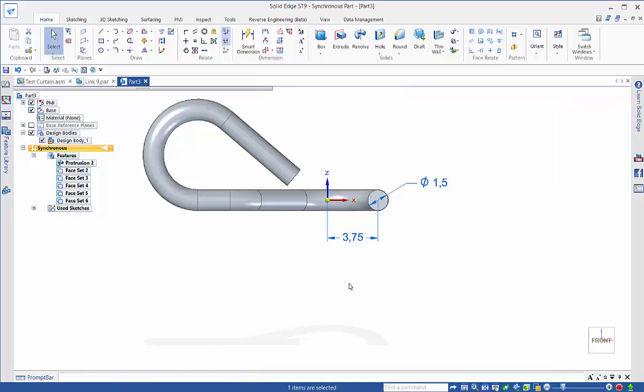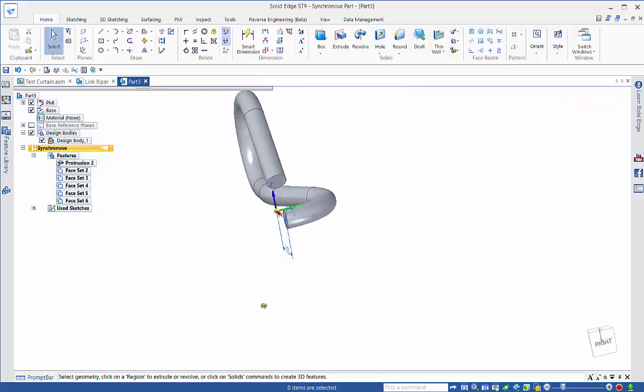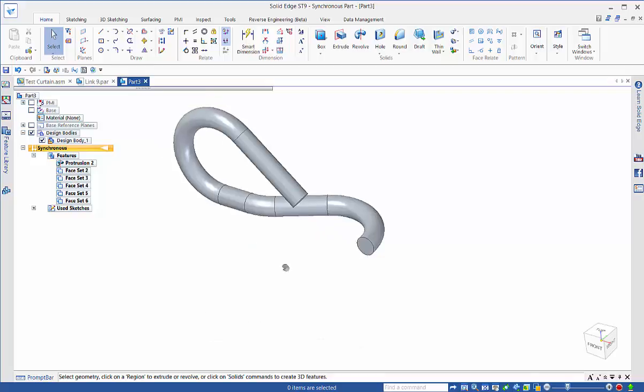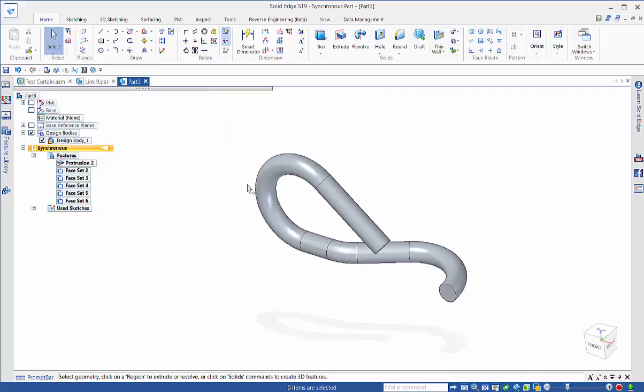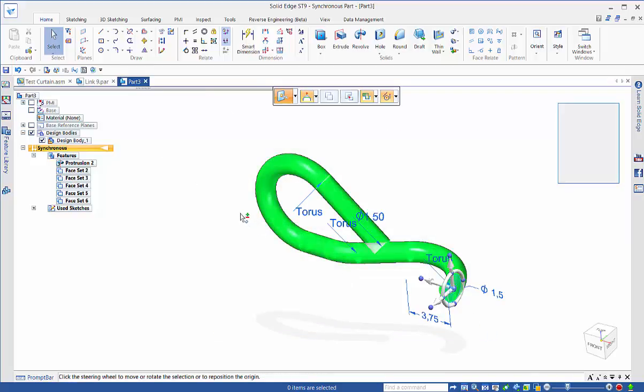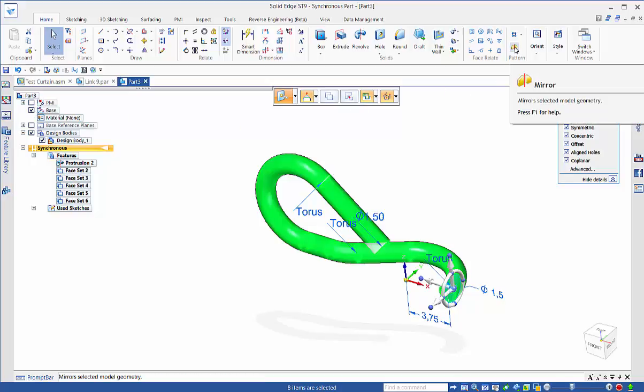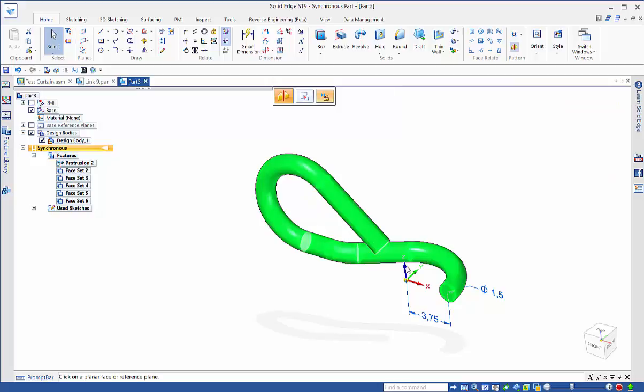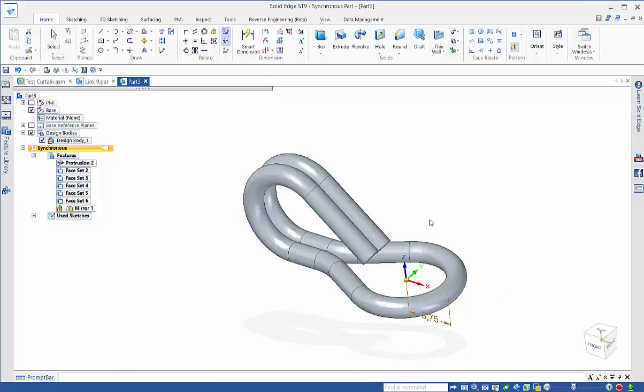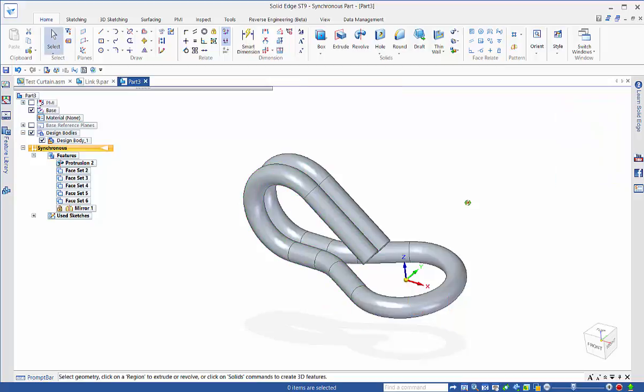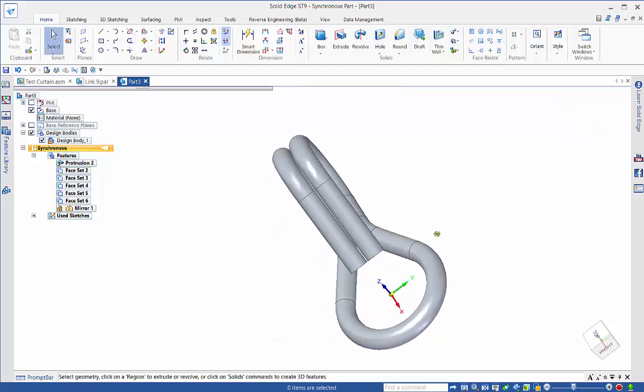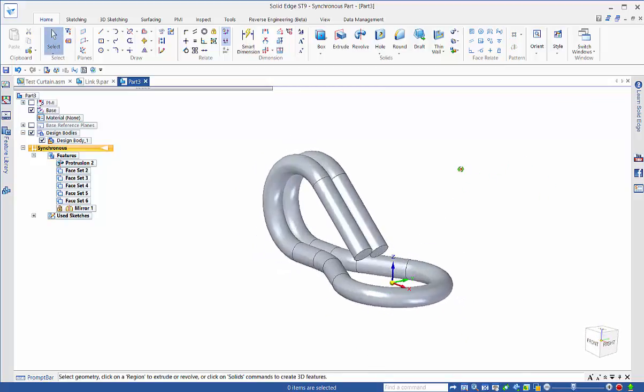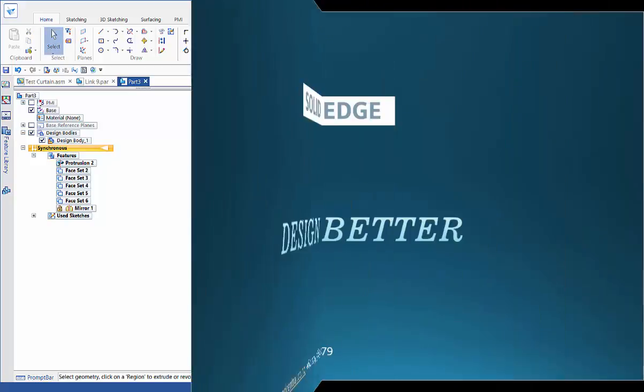Escape. That's half of that link created. Now hide our PMI and hide our base references for the moment. Do a fence selection and turn on the base reference planes again. Come up here and do a mirror. We want to mirror about this plane here. Escape - that's created our link for us.